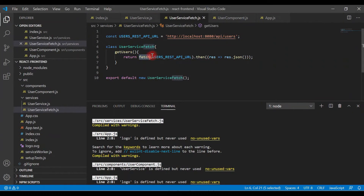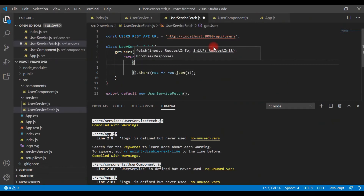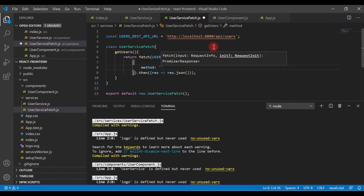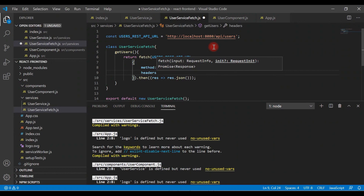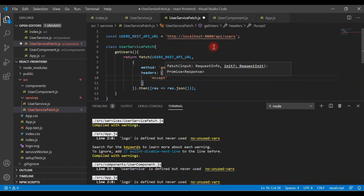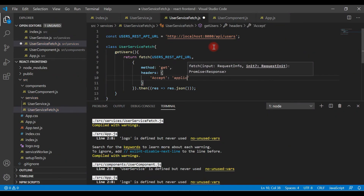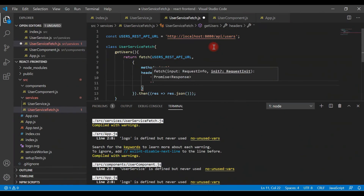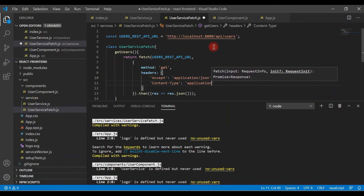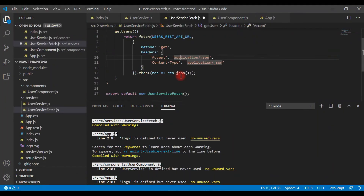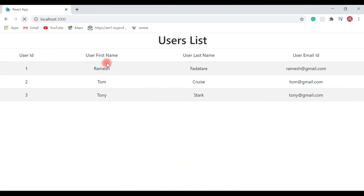Fetch API requires a mandatory parameter which is the URL, and we can also provide optional parameters. For example, we can pass an object with a method property — as mentioned, we can use Fetch API to make GET, POST, PUT, DELETE requests. Here I can specify GET. We can also specify headers, such as Accept: application/json and Content-Type: application/json. This is how we can add extra optional parameters to the Fetch API. Refreshing the browser gives us the same result.